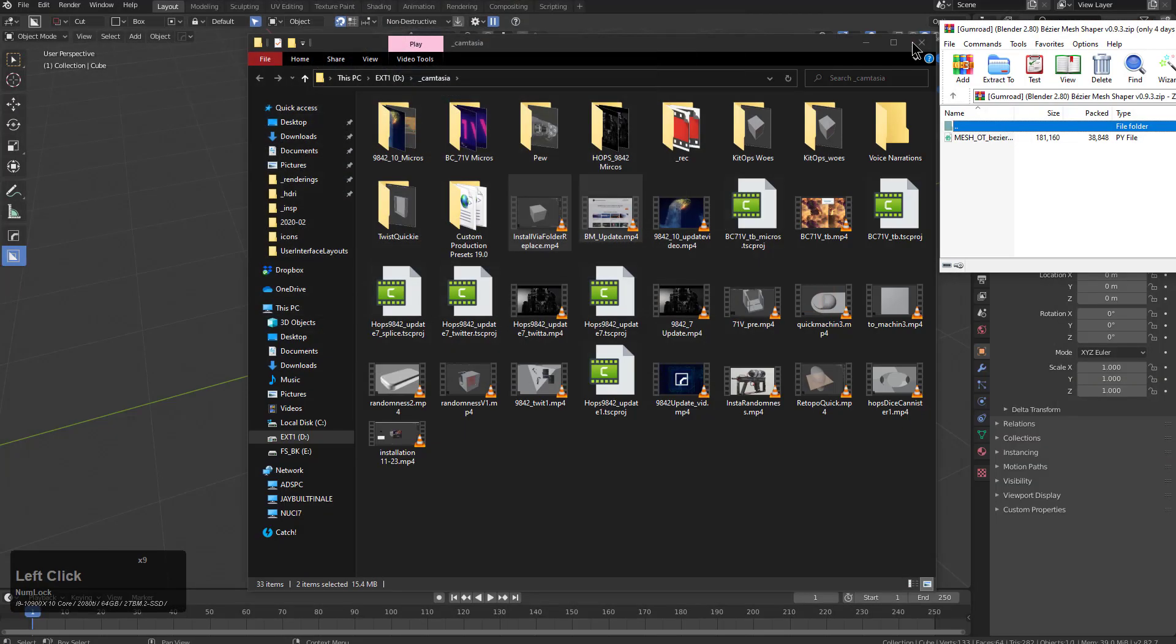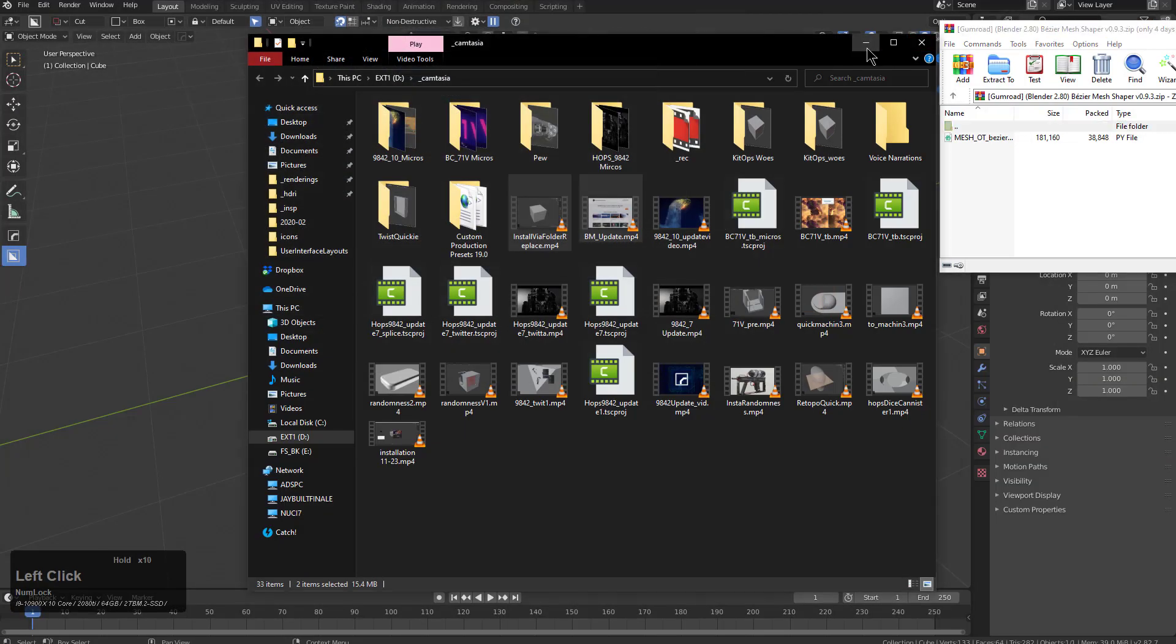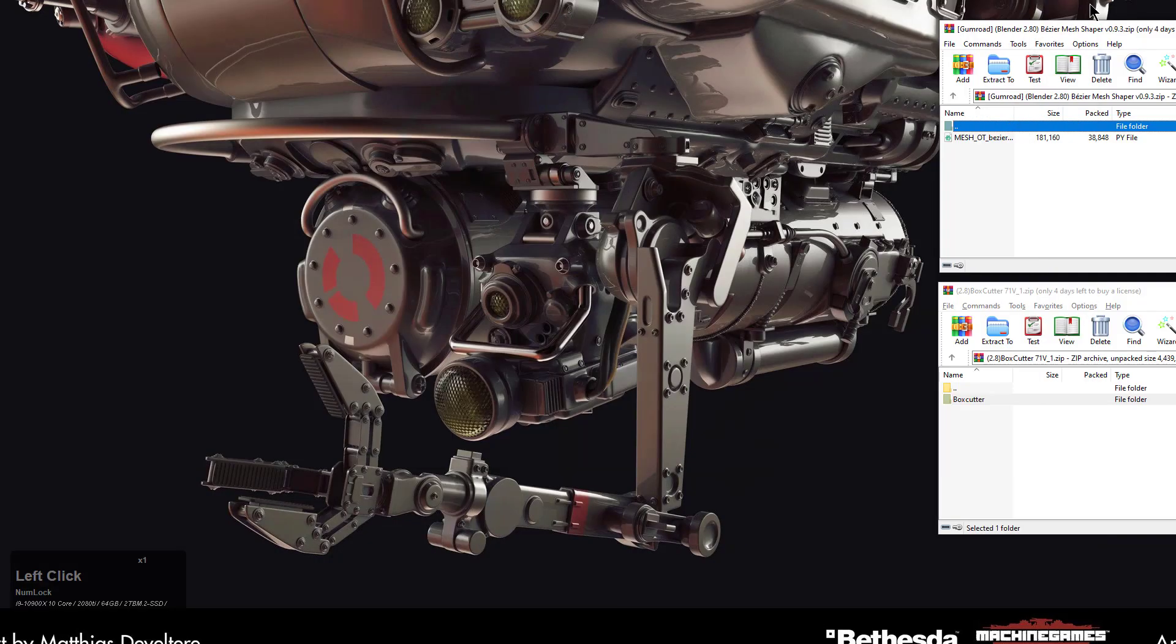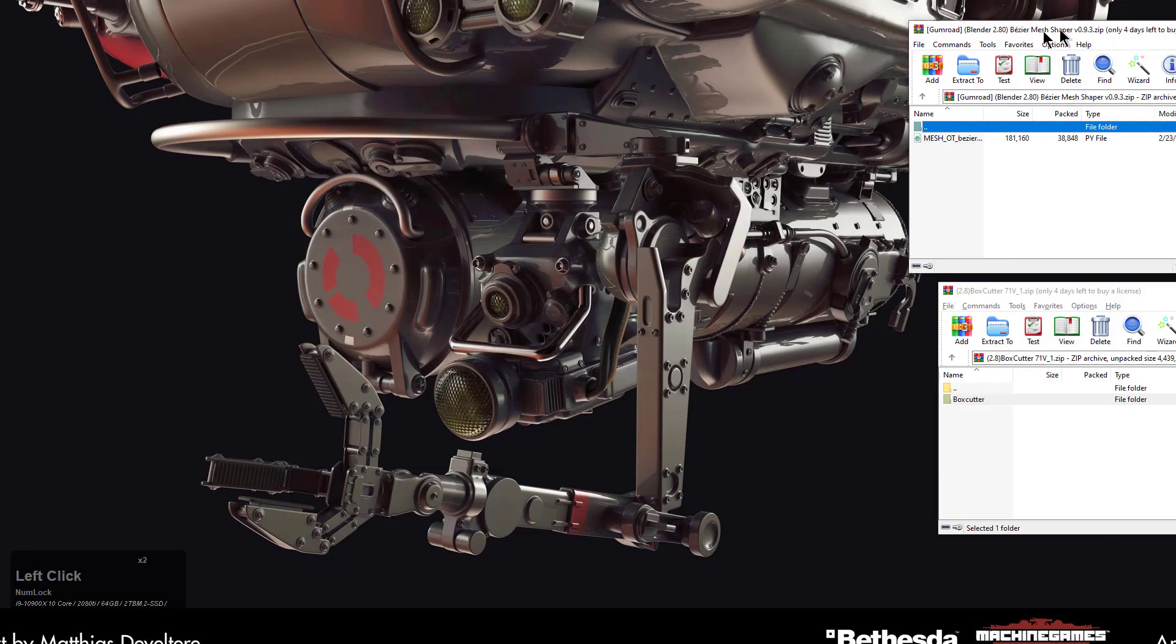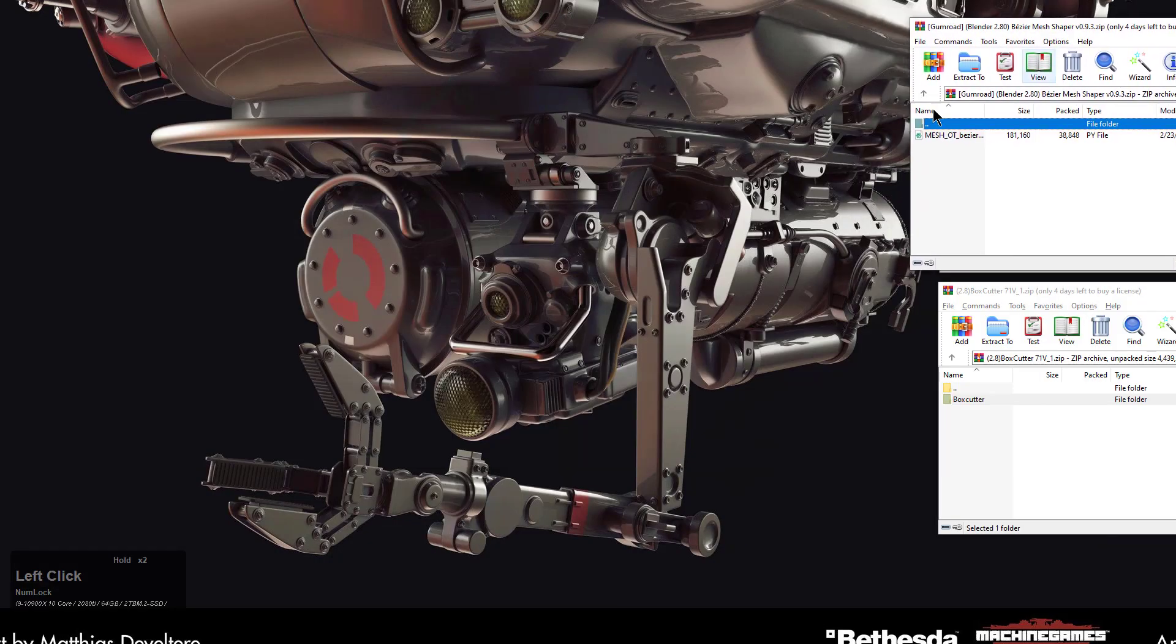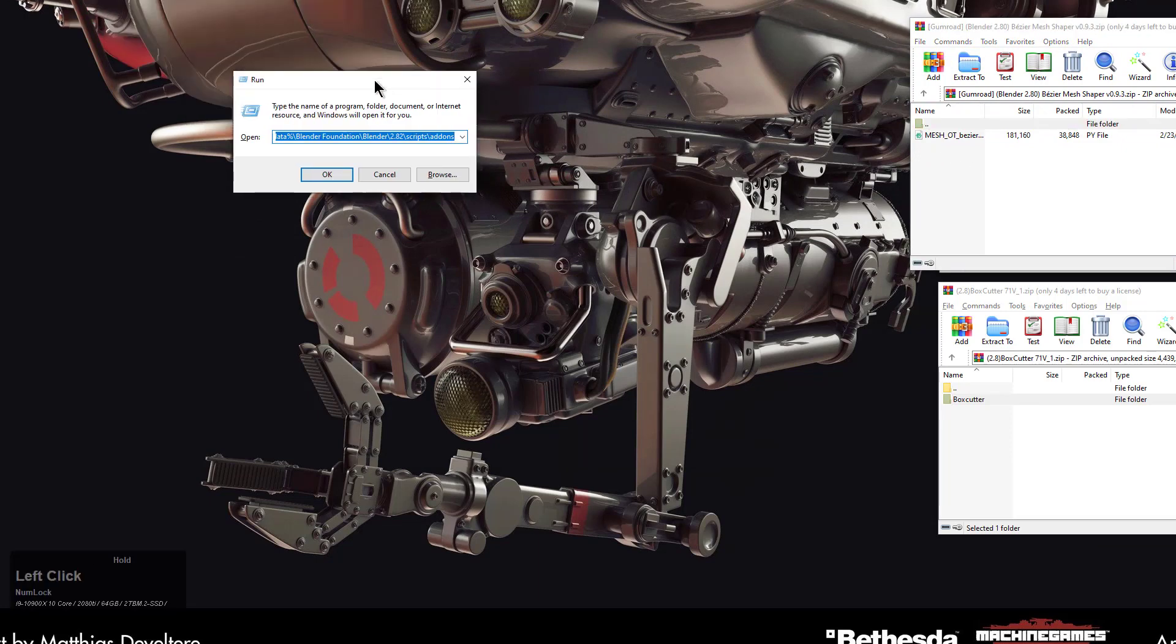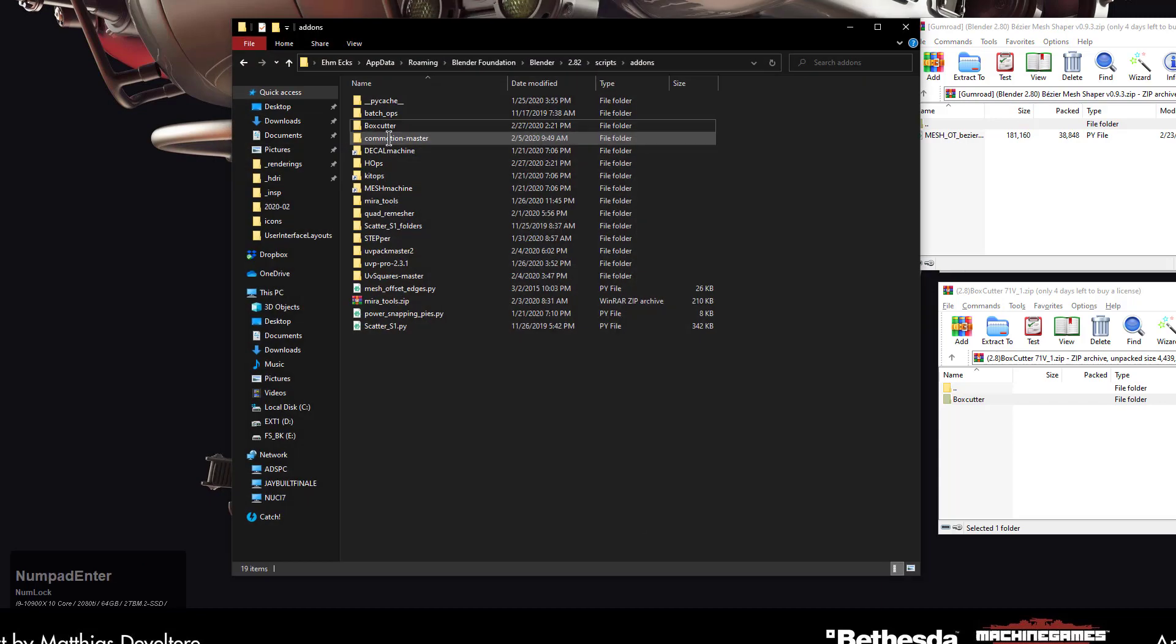We'll minimize this window and underneath I see I still have a bunch of other windows from earlier. Bezier Mesh Shaper is just a script. So I'll use my Windows R to get to my add-ons and bring up our add-ons.